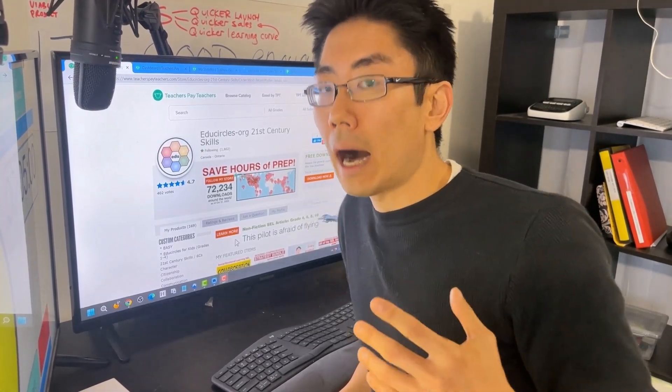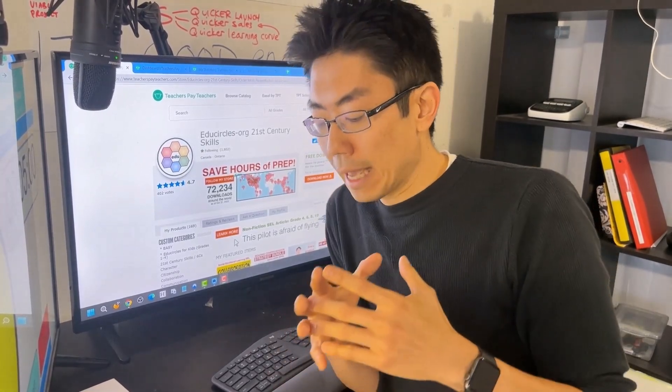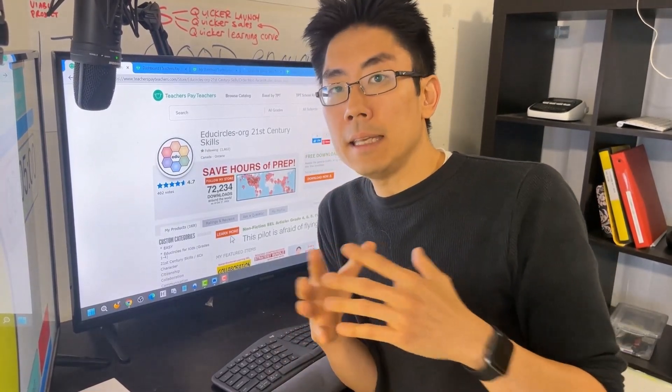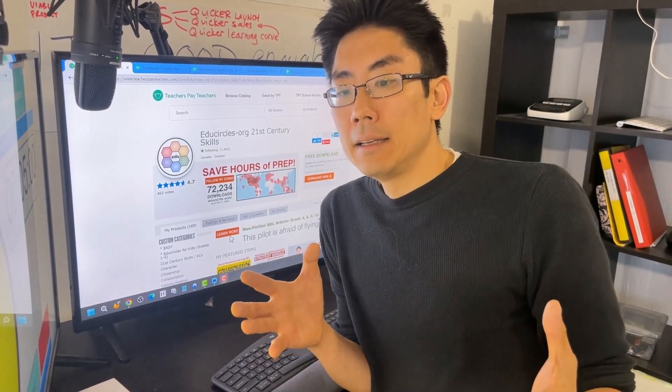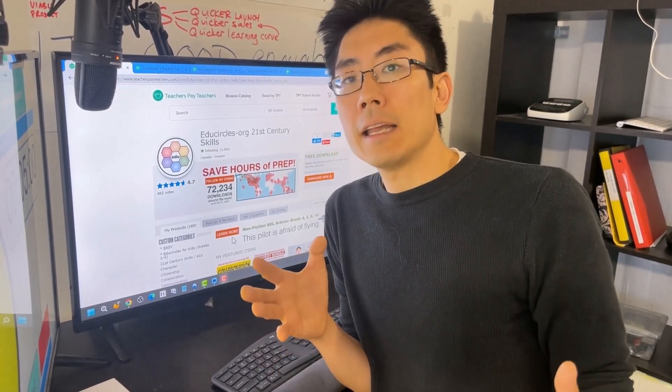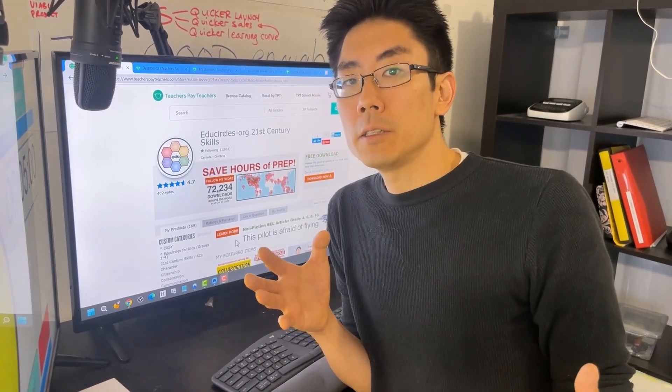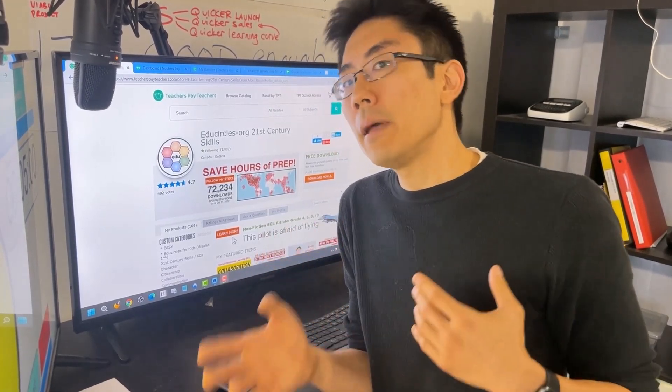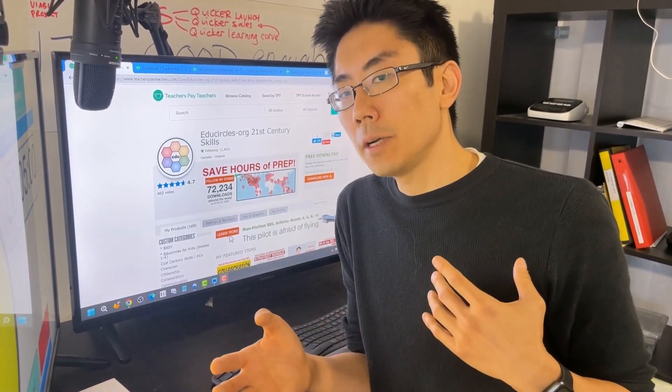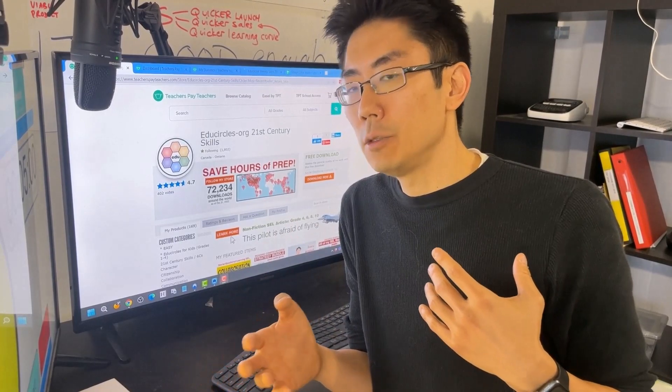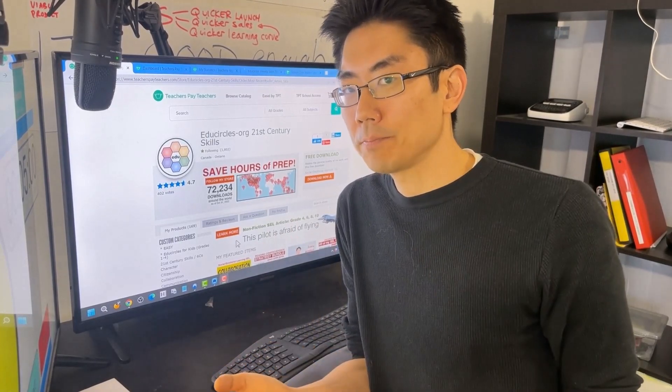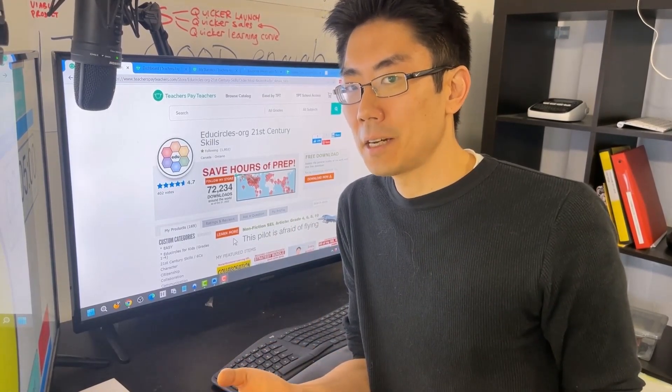So I'm going to show you how I look at my TPT data to try to make data-informed decisions without paying someone else to do it and using free tools. Check this out.